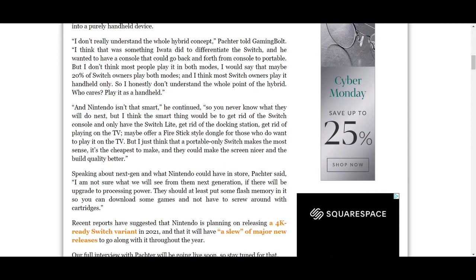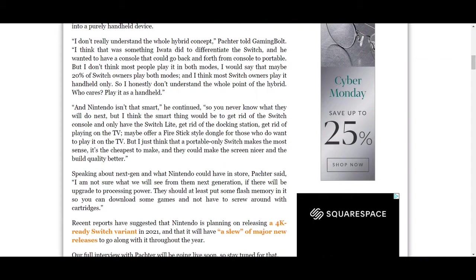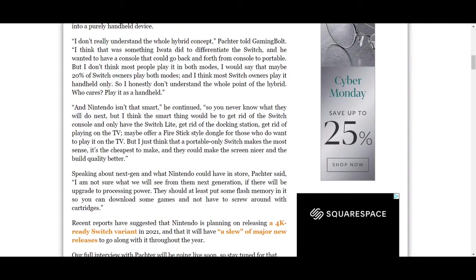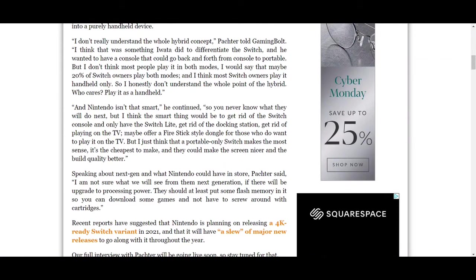Moving on to the article: 'And Nintendo isn't that smart,' he continued, 'so you never know what they will do next.' I'm not going to say that Nintendo is perfect. Far from it. But to say that they aren't that smart, even though they've been in the gaming industry for over 35-40 years now and they've been surviving this whole time. Anytime it looks like they're going to go down, they just keep going.